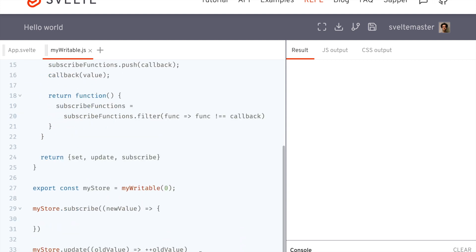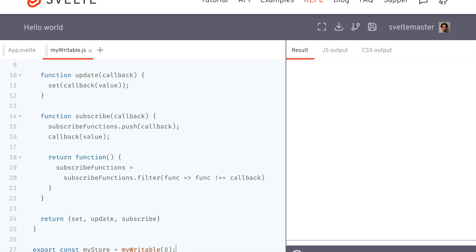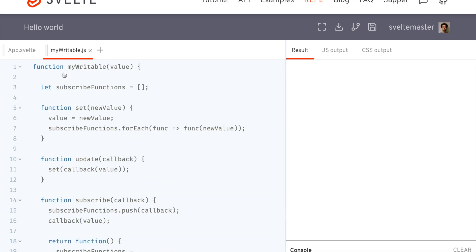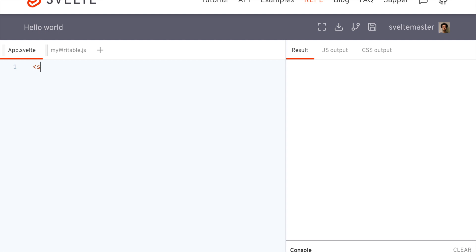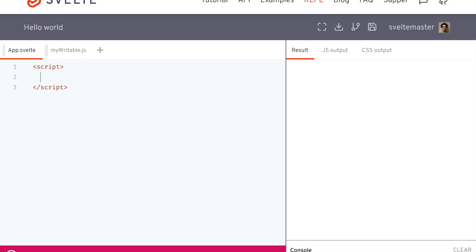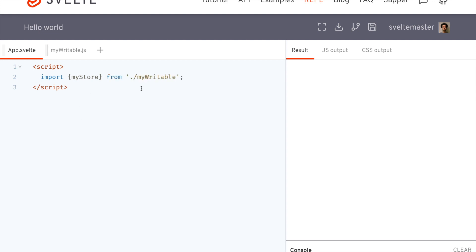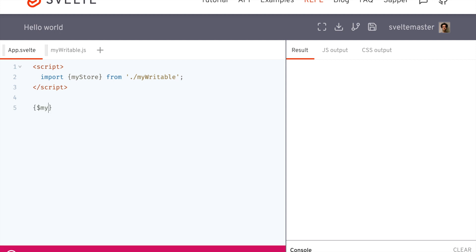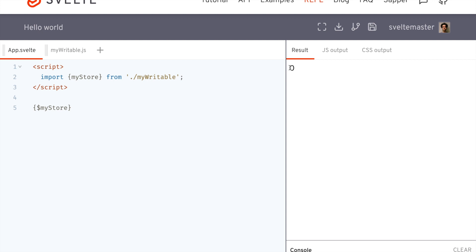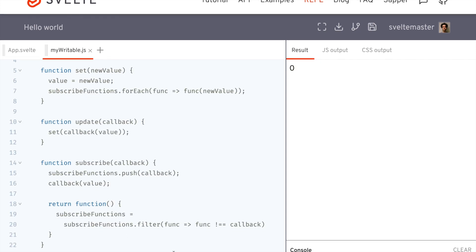So we pretty much have everything we need. Let's see if it works. This is our store — myWritable with zero as the initial value, so we're implementing a count. From app.svelte, we're going to import myStore from ./myWritable. So this is myStore and we can see the initial value zero, which was set right there.